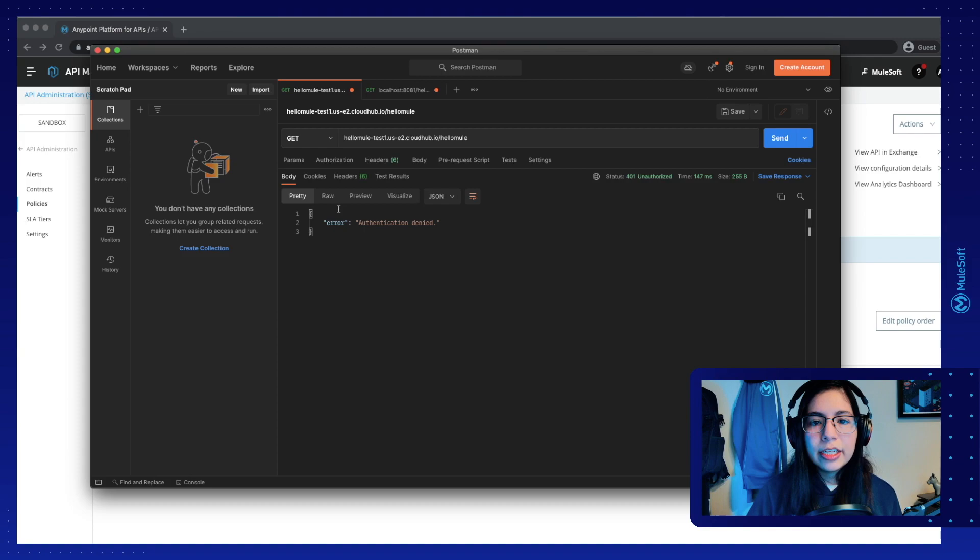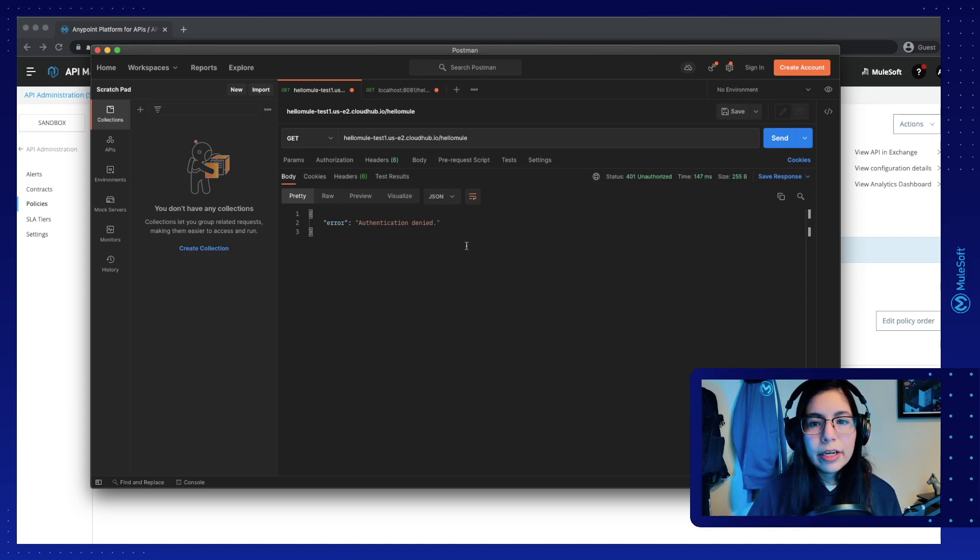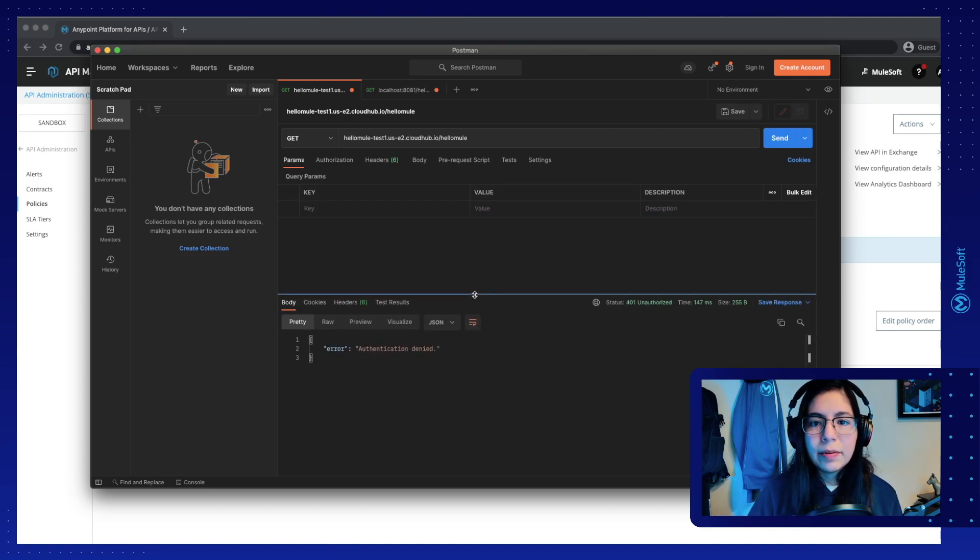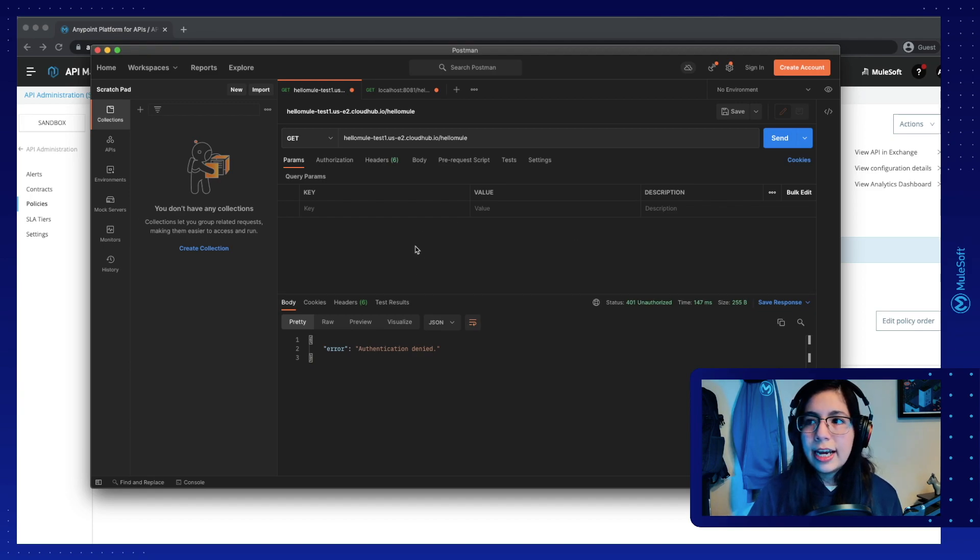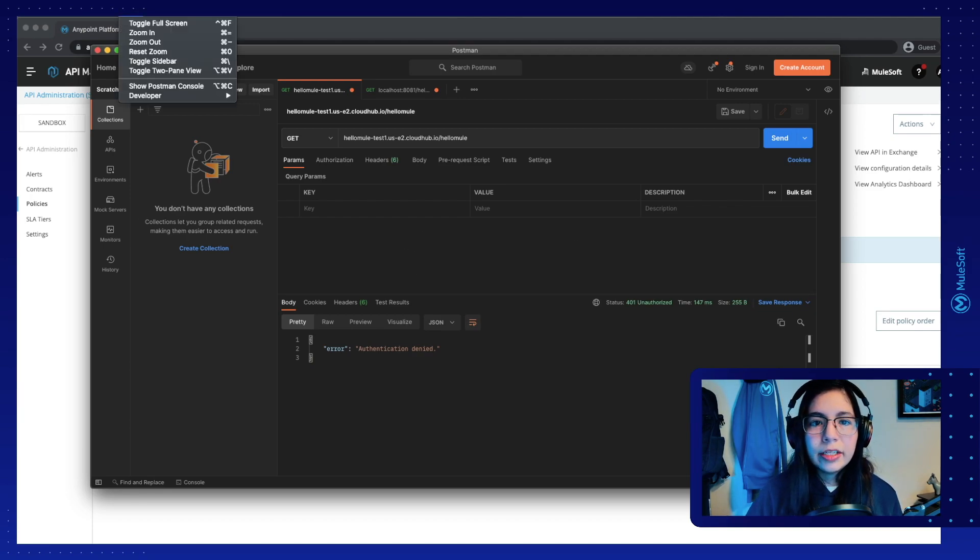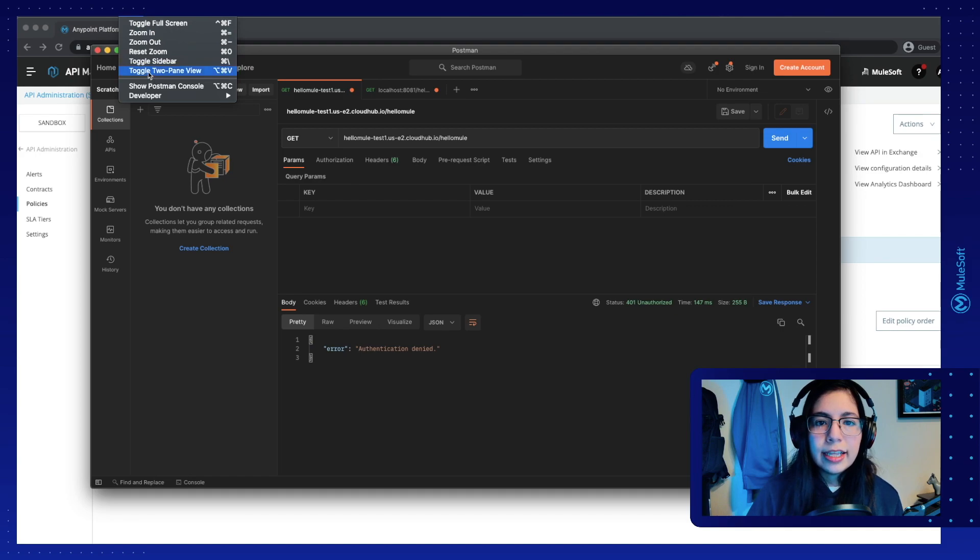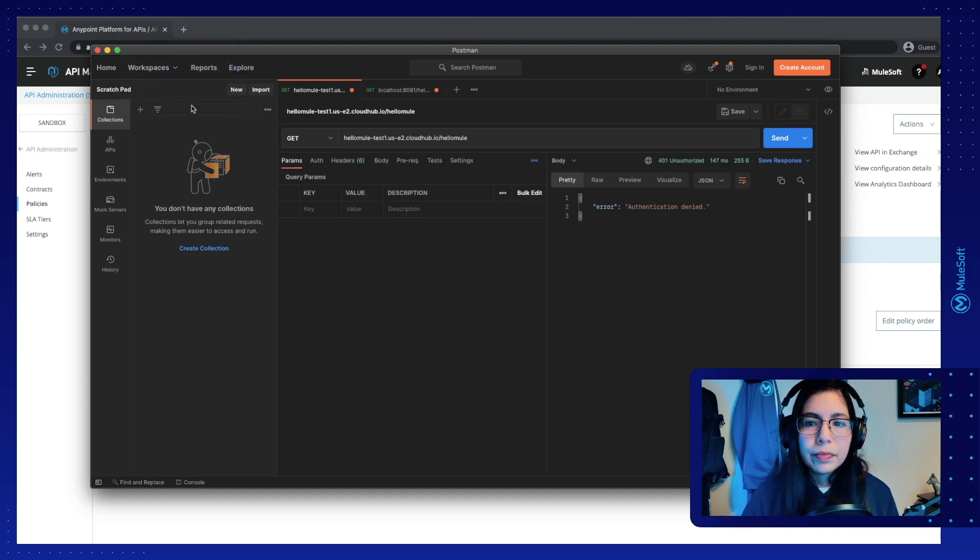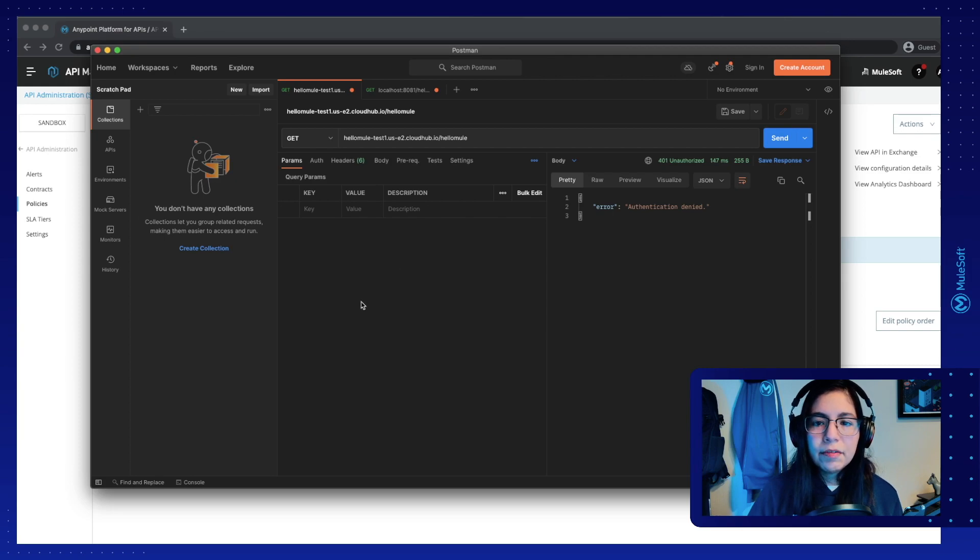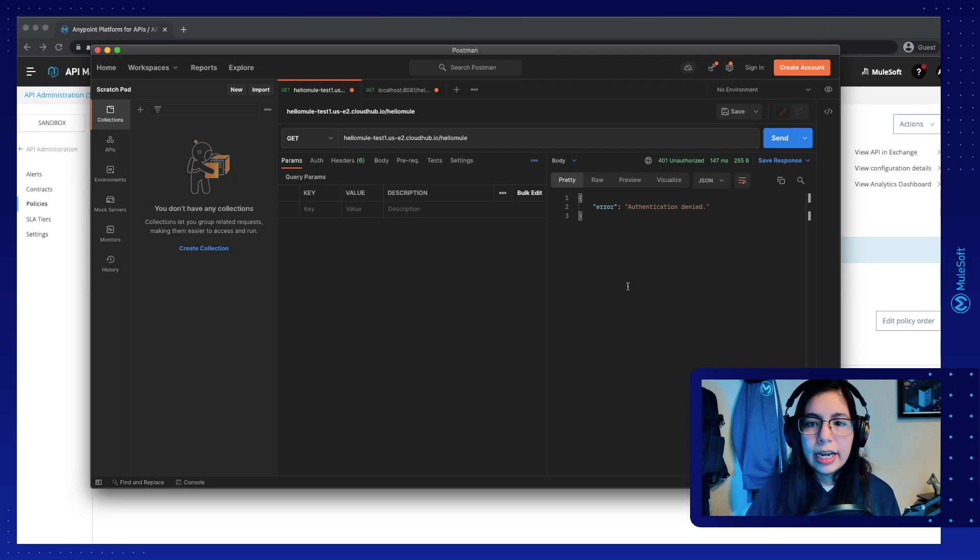Now for this part of Postman, because I want to see my request and my response side by side, I will go here into view and then select toggle to pane view. This will now let me see my request on the left side of the screen and my response on the right side of the screen.